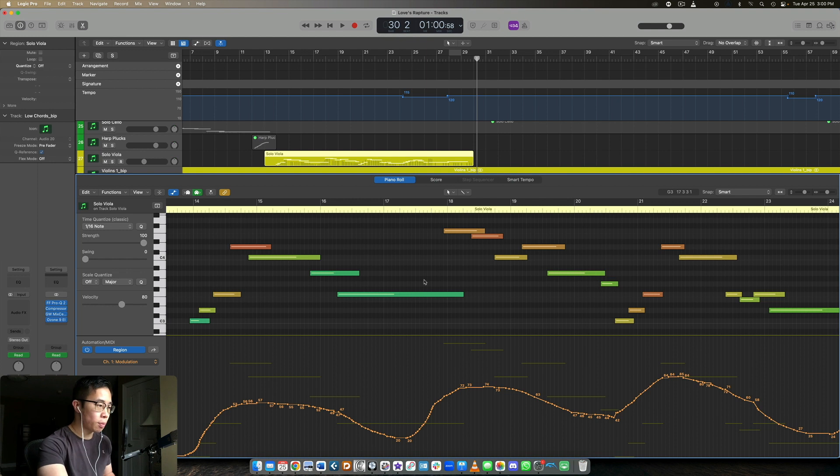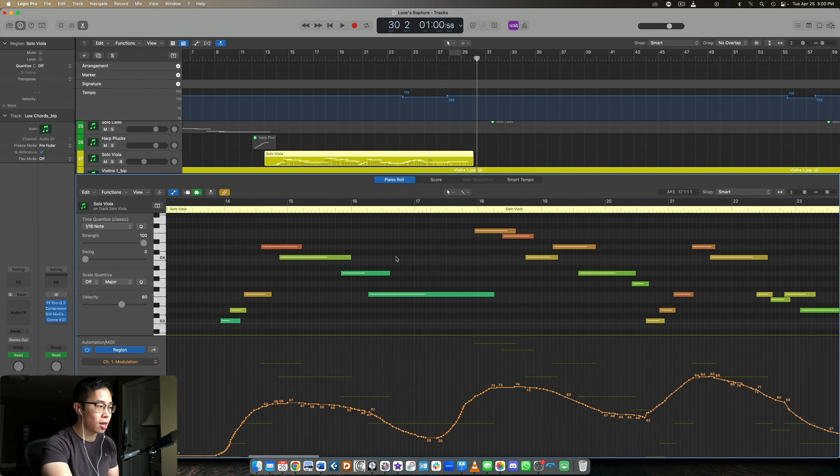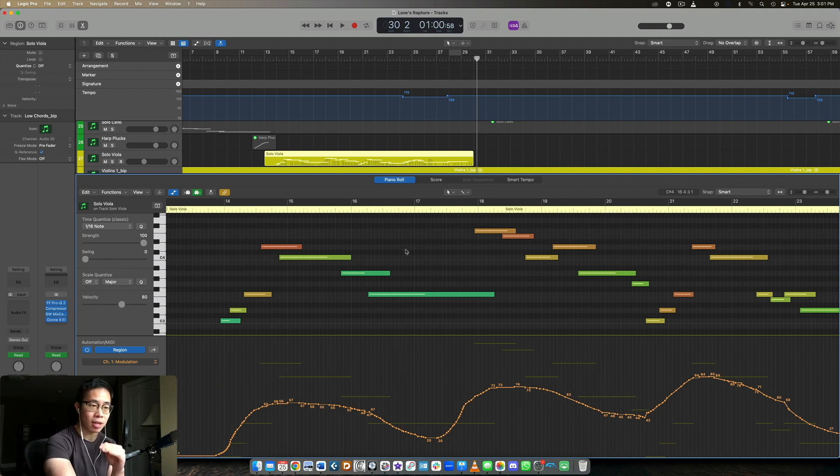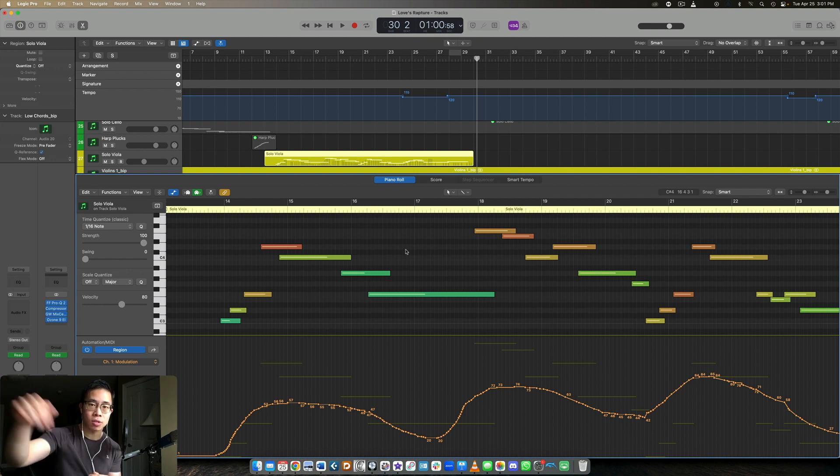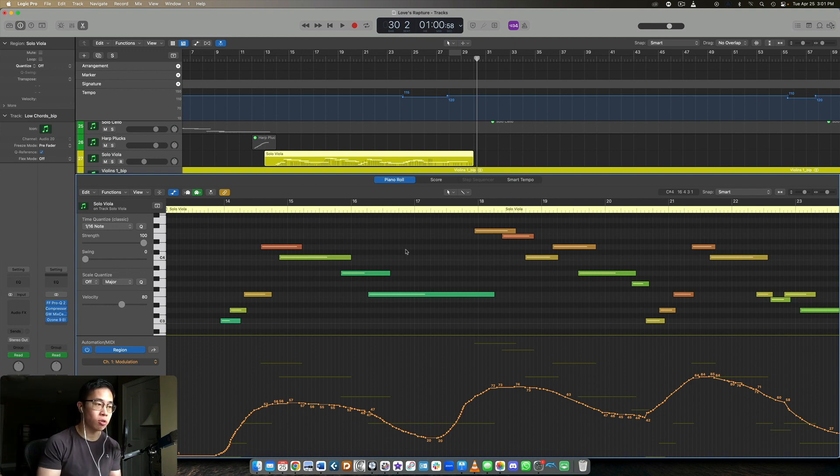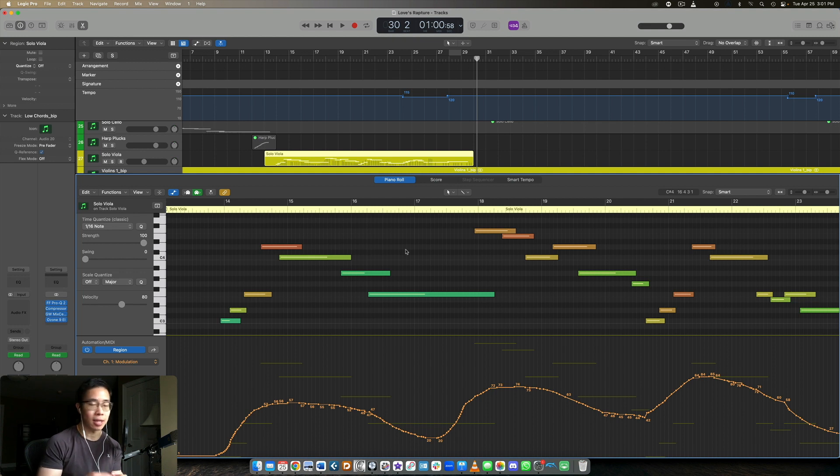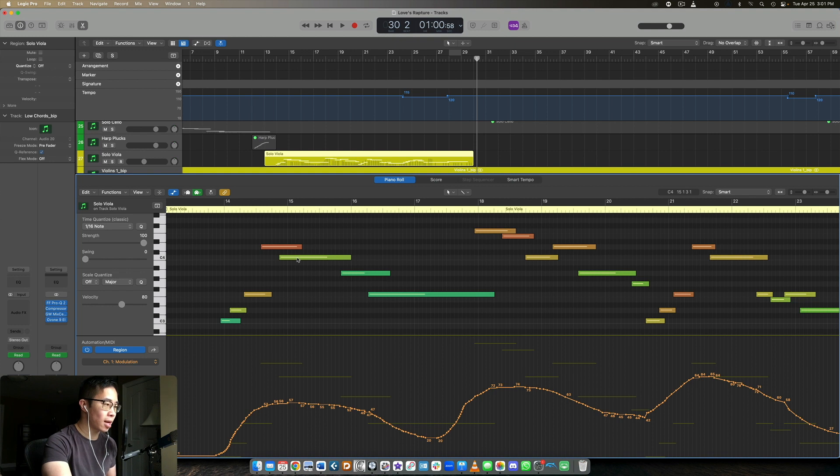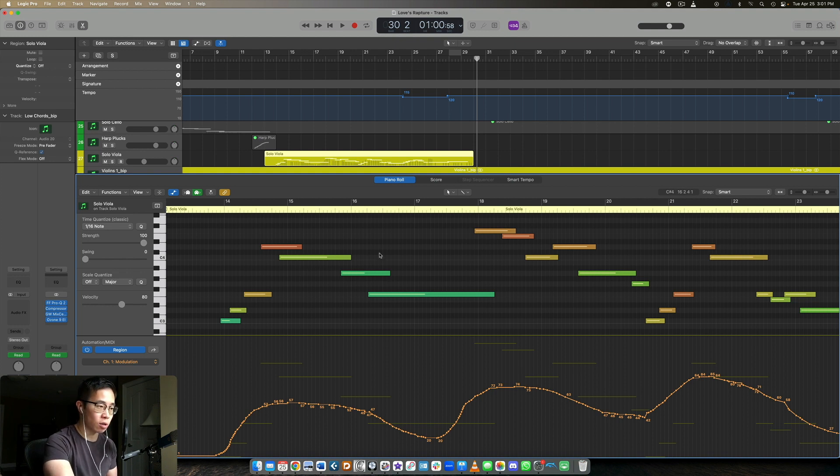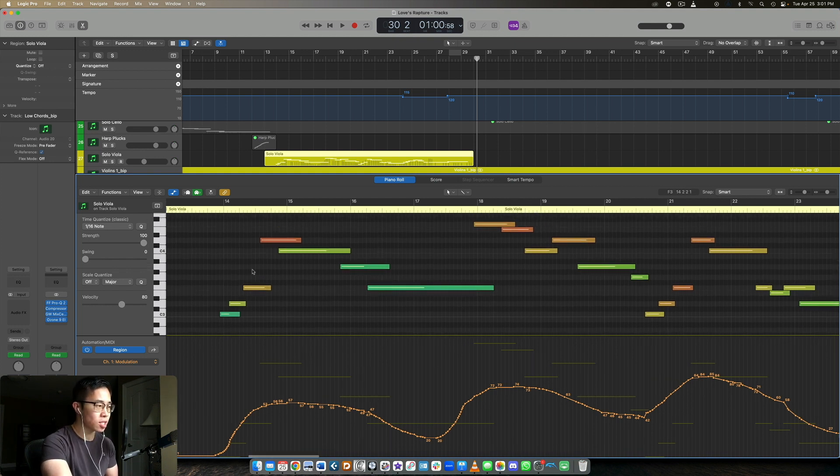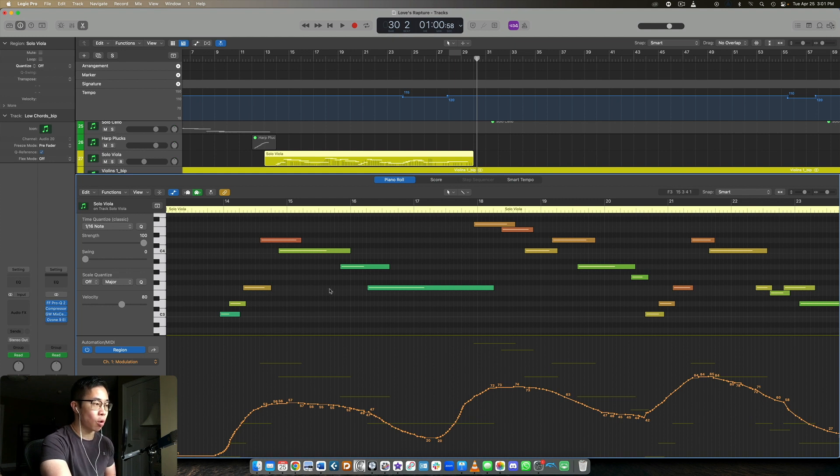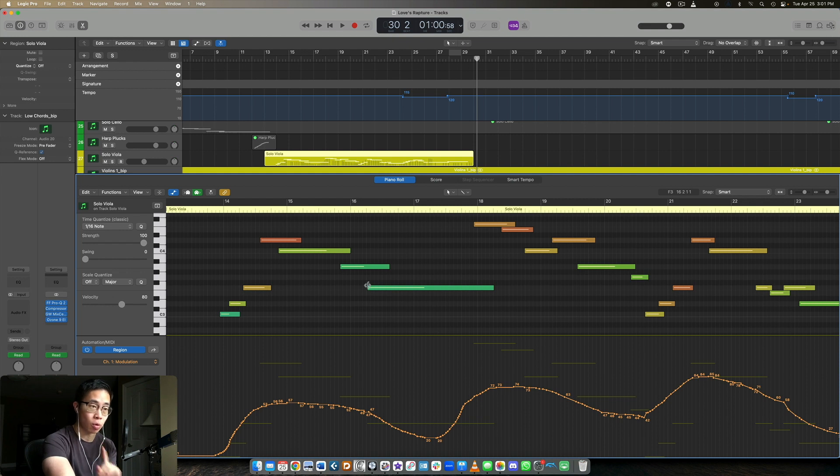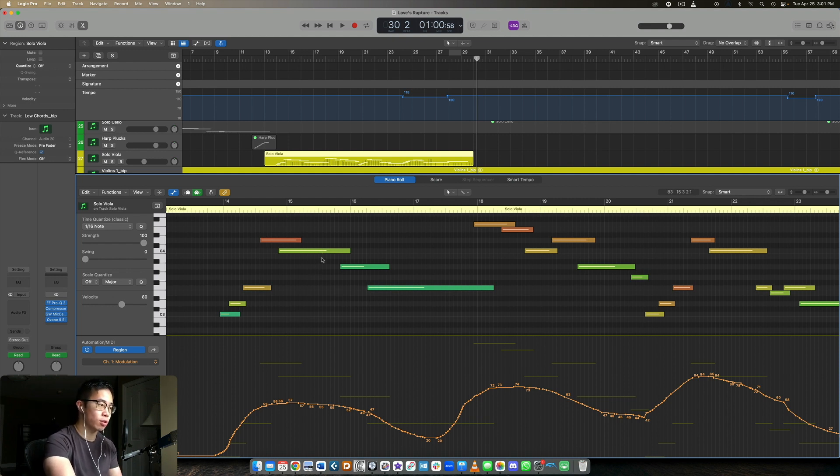So usually when we're working with mockups, we're using a combination of dynamic crossfading, like going between those different dynamic layers, and general volume as an additional parameter to make the overall performance louder or softer. But the core thing I like to focus on is the dynamic layers. So the thing about this library is that it really is only just one dynamic layer. It's basically recorded at that mezzo forte to forte dynamic. So it's only one dynamic layer, but the mod wheel does trigger some loud and soft differences.